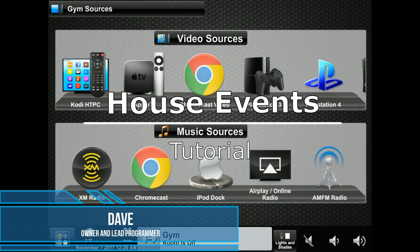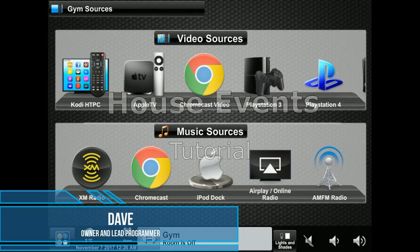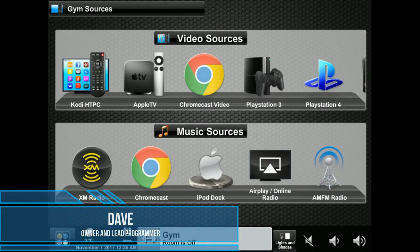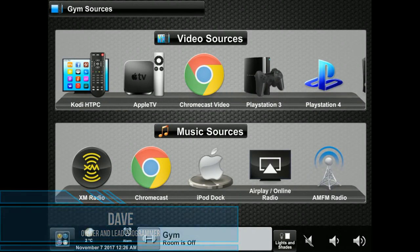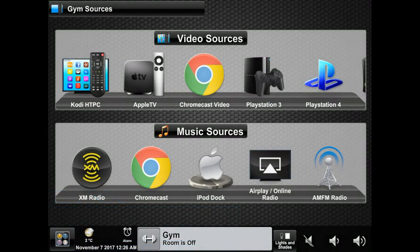Hello and welcome to an Automation Professionals tutorial. My name is Dave and I'm the lead programmer. Today we're going to talk about house events for your Crestron system, which will allow you to choose what will happen when you leave the house, when you go to bed, and when you come home.